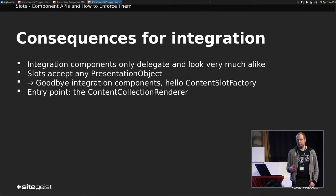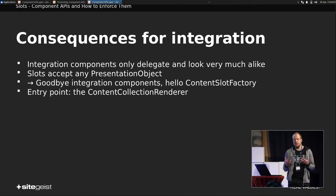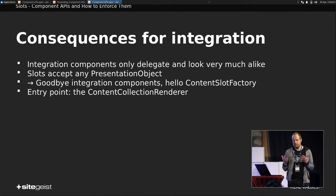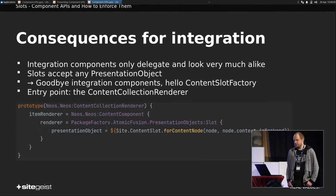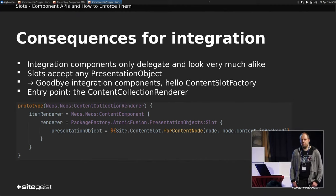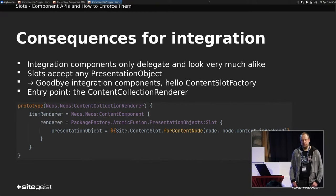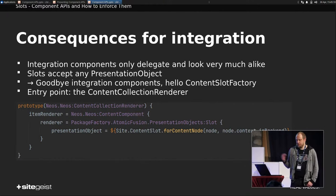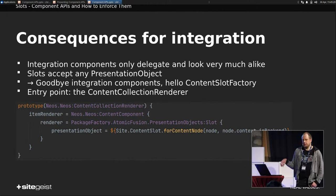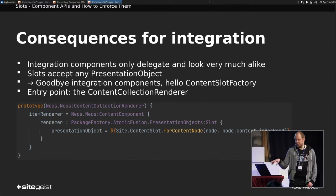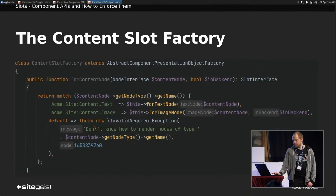So what do we have to do? We just take the content collection renderer. Because this does this case stuff, and then renders a prototype that matches the node type name. And we just say, okay, we always know this must be a content component for the wrapping. And inside that content component, as we already found out, we just need a slot. And in that slot, we put any presentation object this content slot factory creates for the given node. You just have to declare this once. And from then on, no more integrational components.